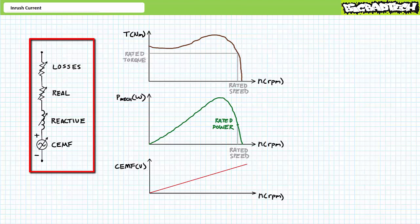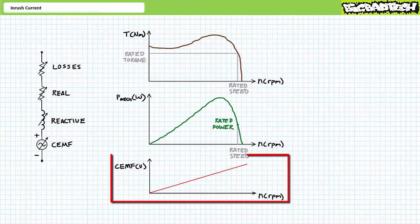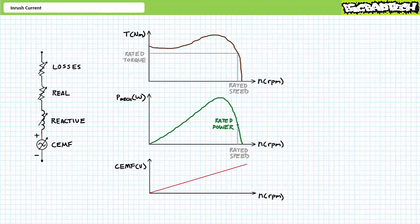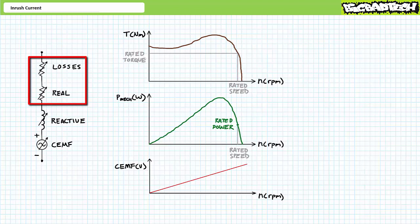The third component is a variable inductor representing the reactive power consumed by the winding during operation. Both these components are representative of a motor's operational state on the speed-torque curve. The fourth component — of direct importance to this lecture — is a variable voltage source in opposition to applied voltage, its magnitude proportional to rotational speed, representing the counter-electromotive force produced as a result of generator action while the motor is in operation. At rest, CEMF is zero; as rotational speed increases, CEMF increases. Note this is a mathematical model only — do not expect to find a variable resistor, inductor, and power supply in series with the winding when you take apart a motor.